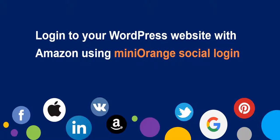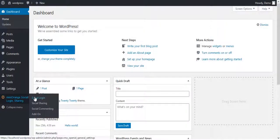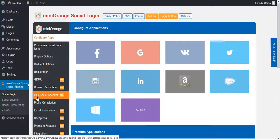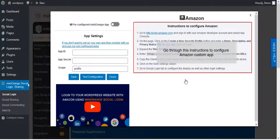Welcome to Mini Orange Social Login Plugin to configure Amazon App. On WordPress Dashboard go to Mini Orange Social Login Plugin. Click on Amazon. We will go through the steps in this video.